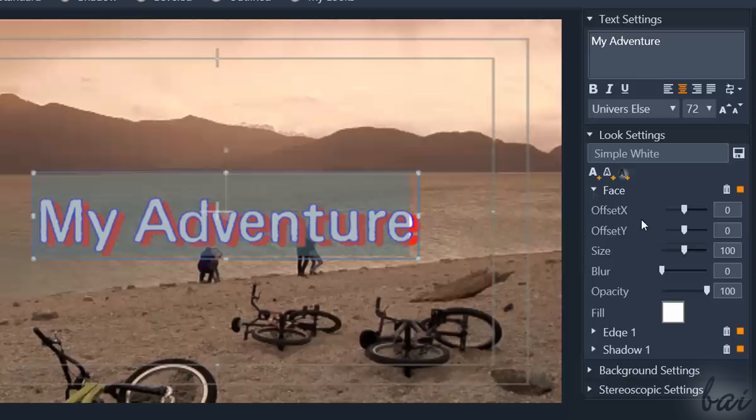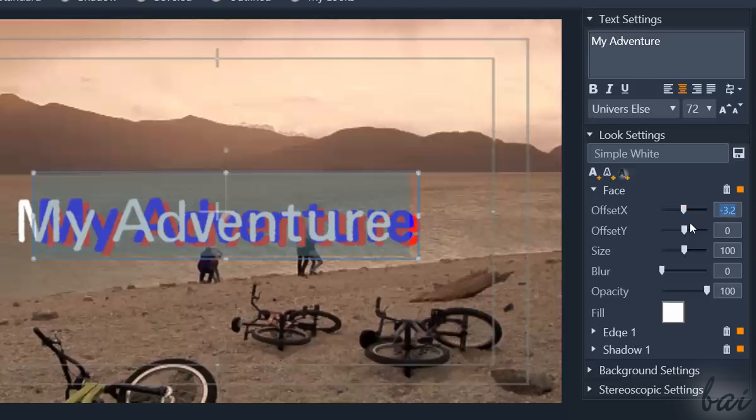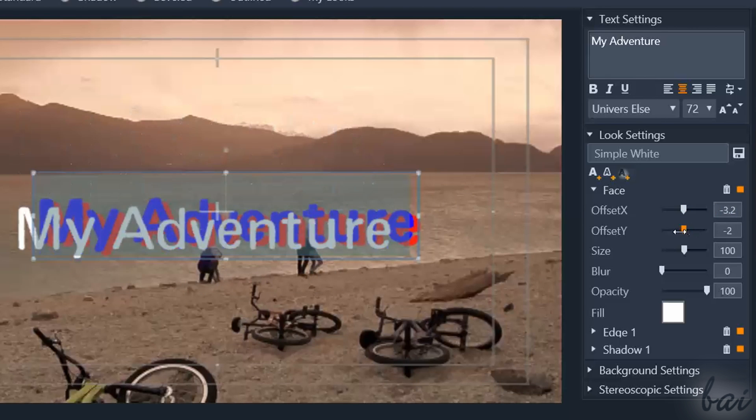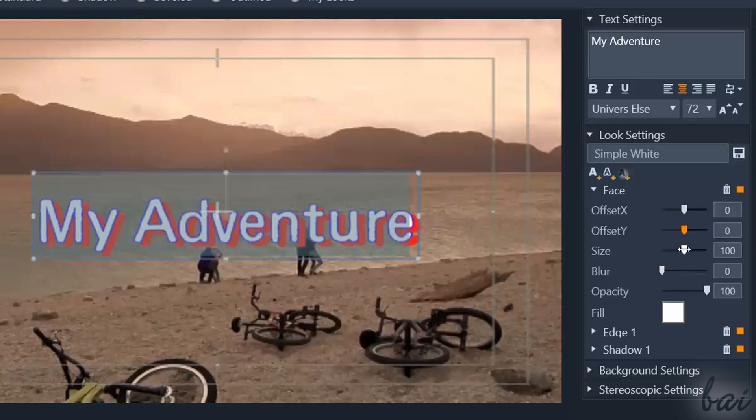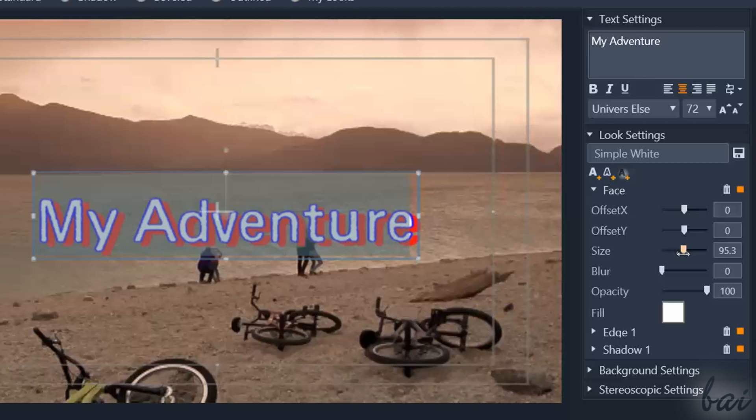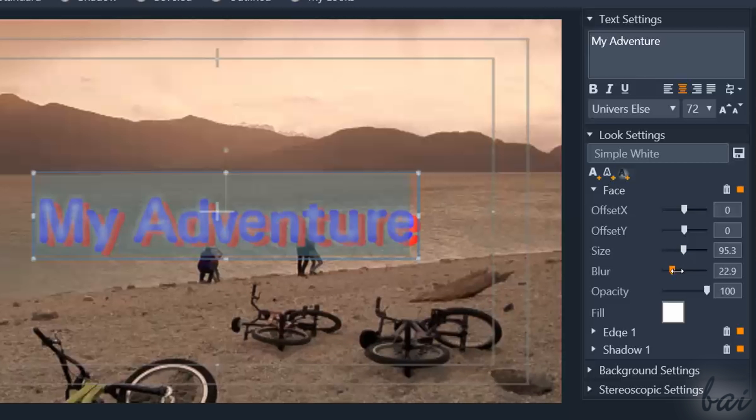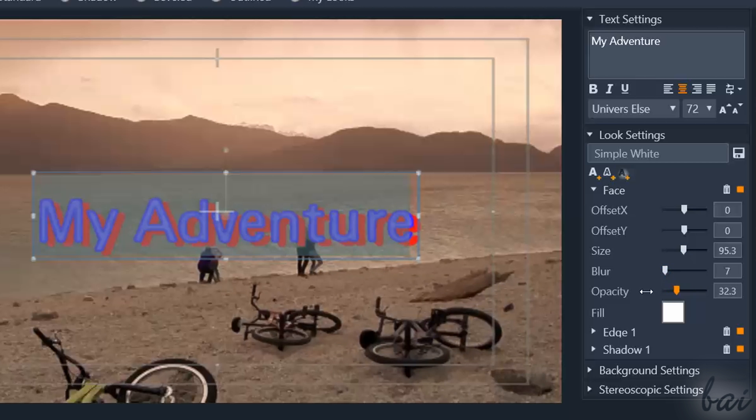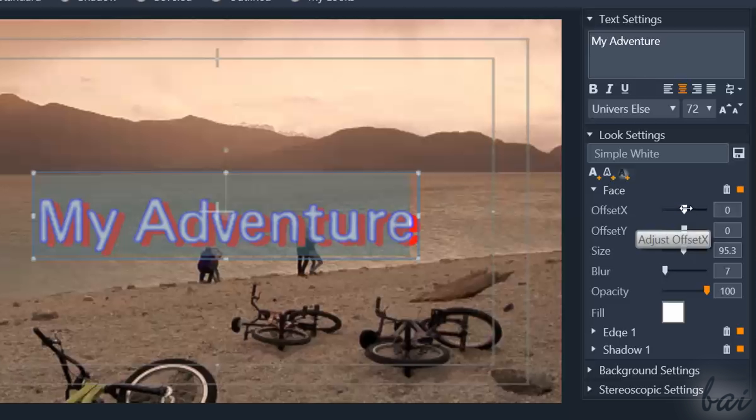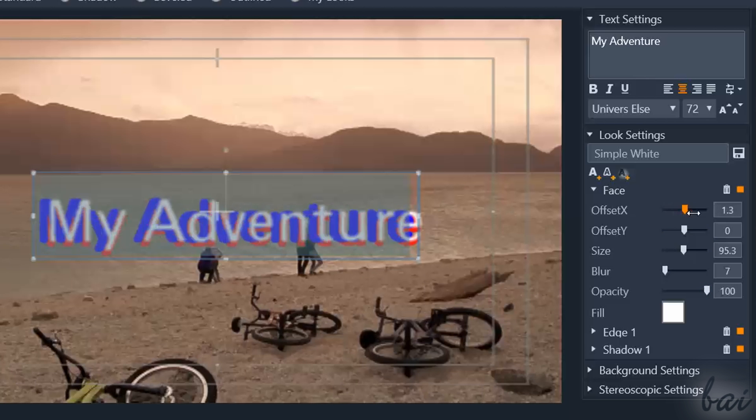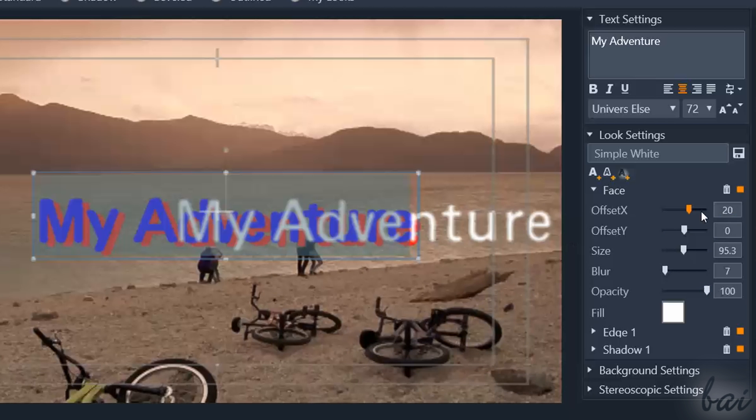For example, use Offset X and Offset Y to add some horizontal or vertical offset. Use Size to scale, Blur to add some blur, and Opacity to adjust the transparency level on the effect. To edit these properties, you can either click and move the marker on the bar, or type the exact value on the right.